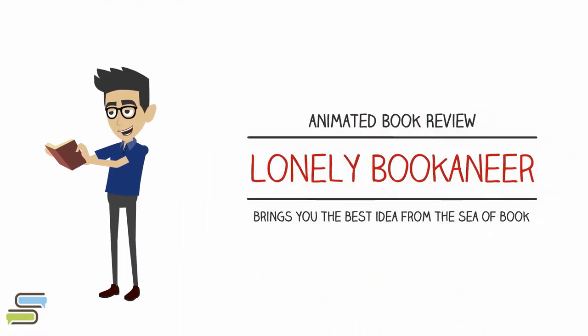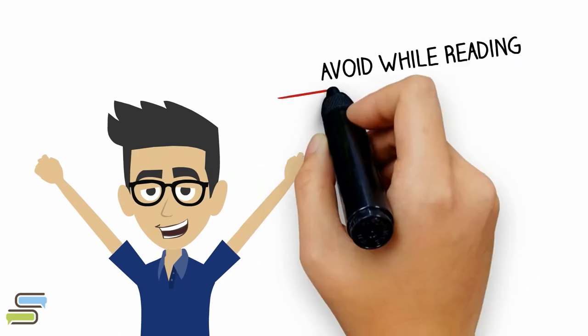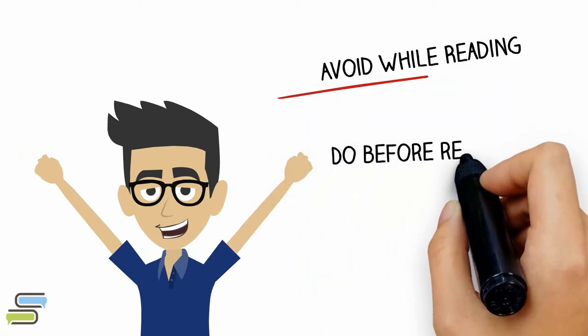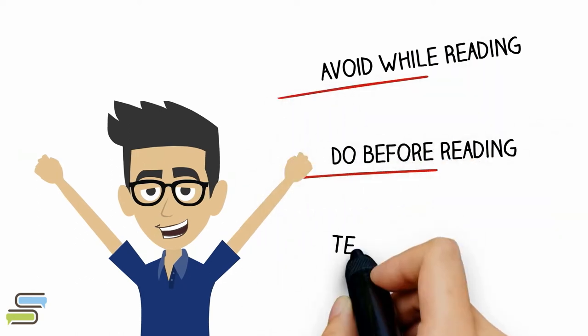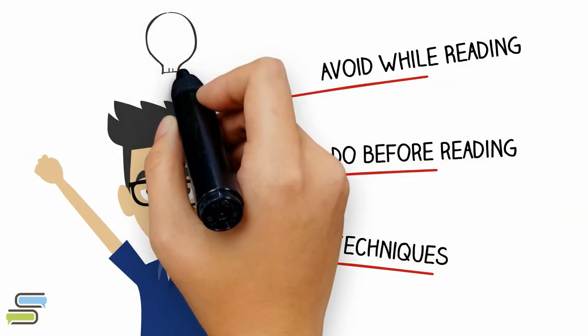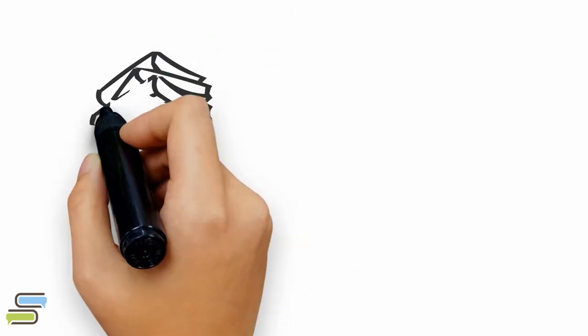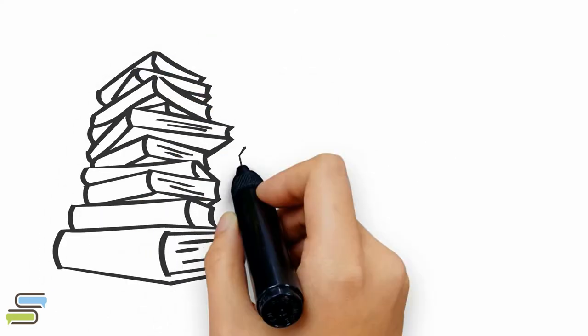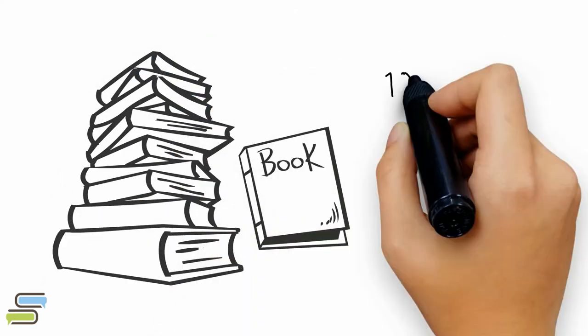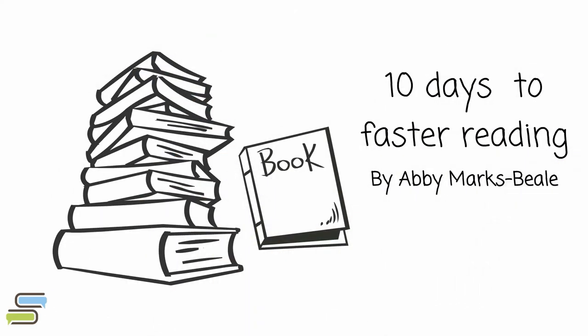In this video, we are discussing what you should avoid while reading, things that you should start doing before you read, and finally, techniques that will help you read faster. Ideas inspired by the book, 10 Days to Faster Reading by A.B. Marks Beale.